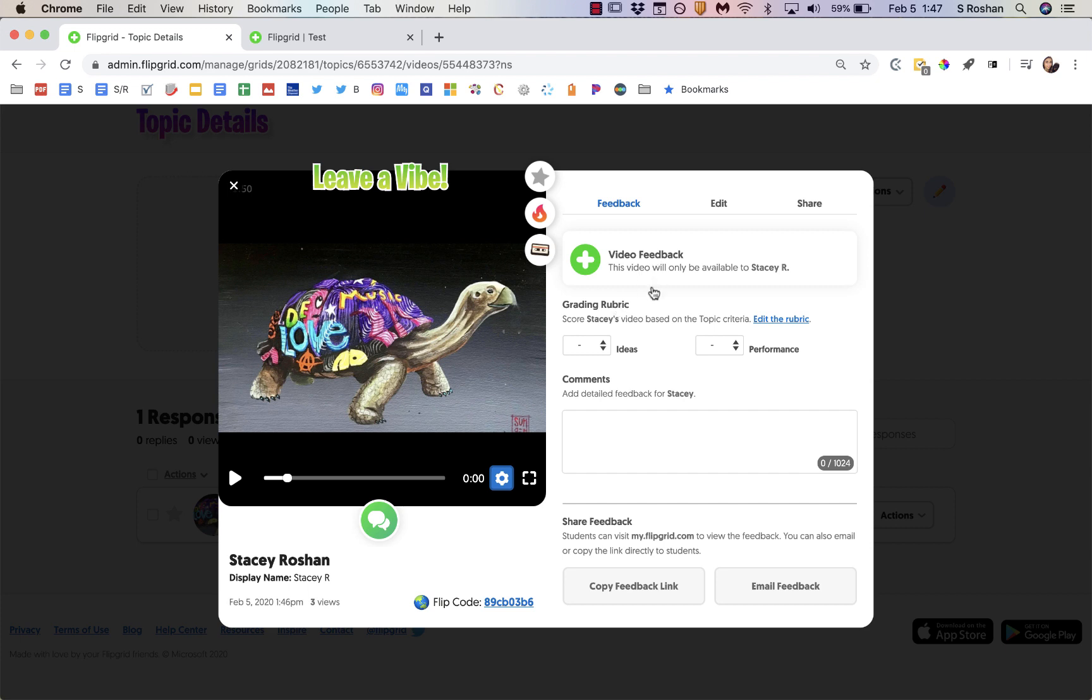The first thing that you can do is you can actually leave video feedback for the student and this video feedback will just be available to the student you are responding to. So that would be a way of sending a private video message back to the student.